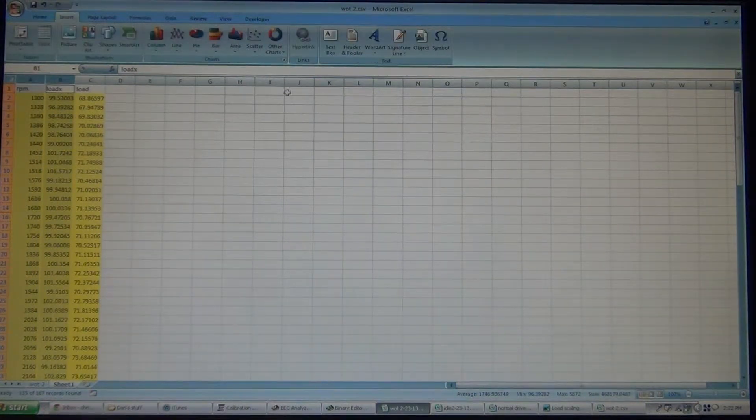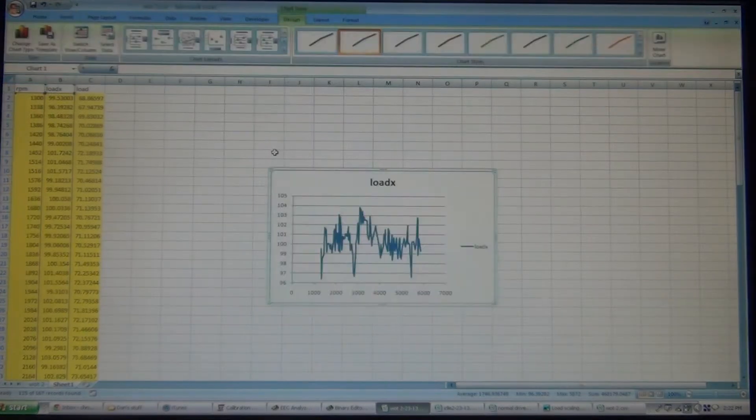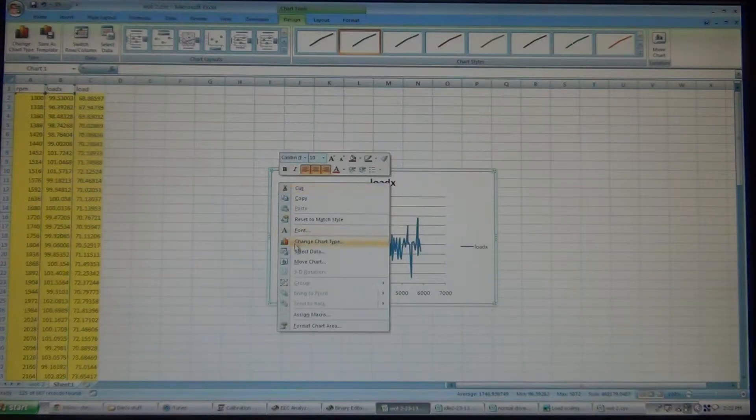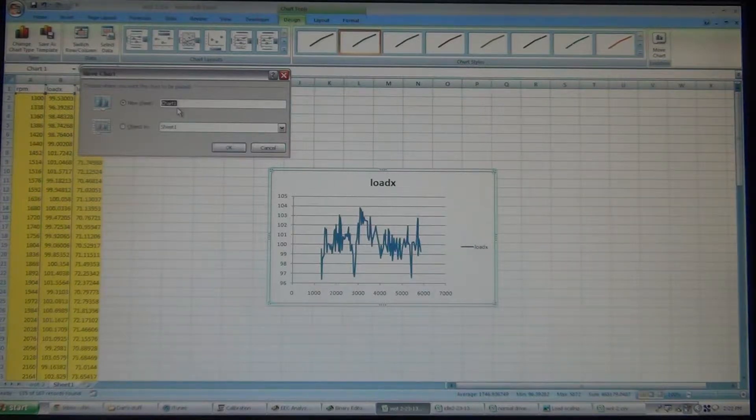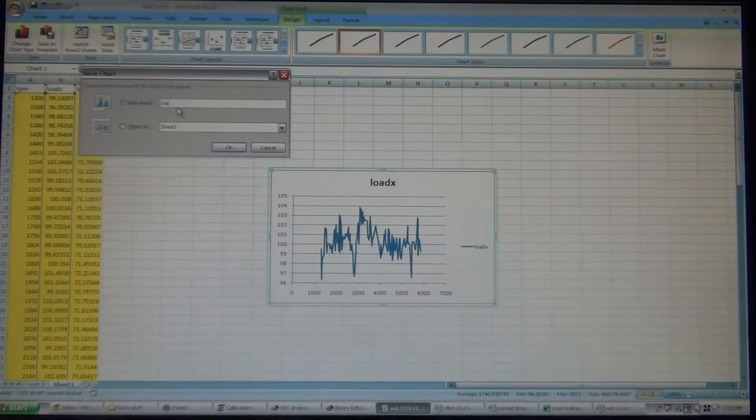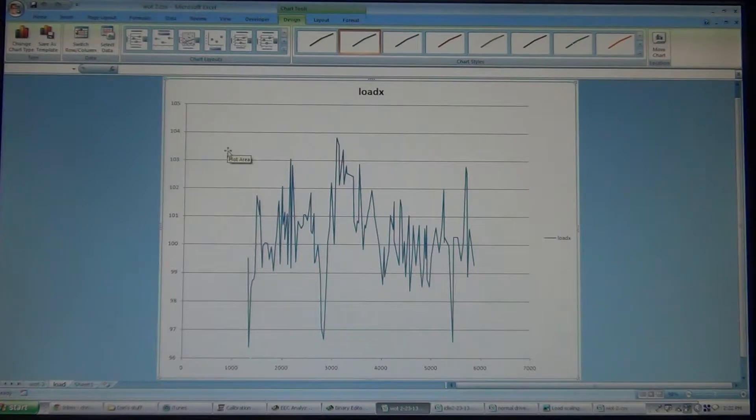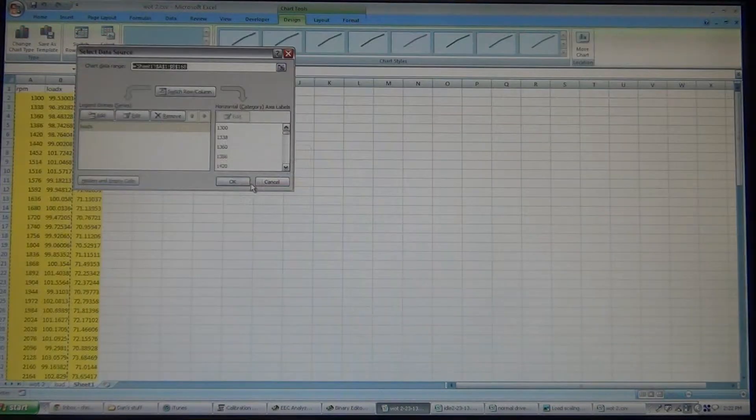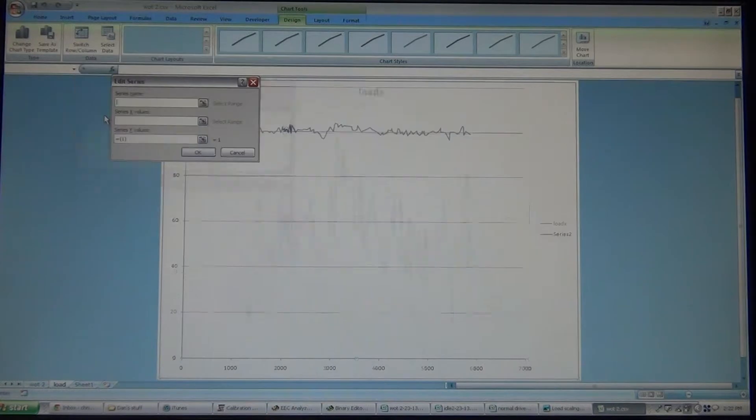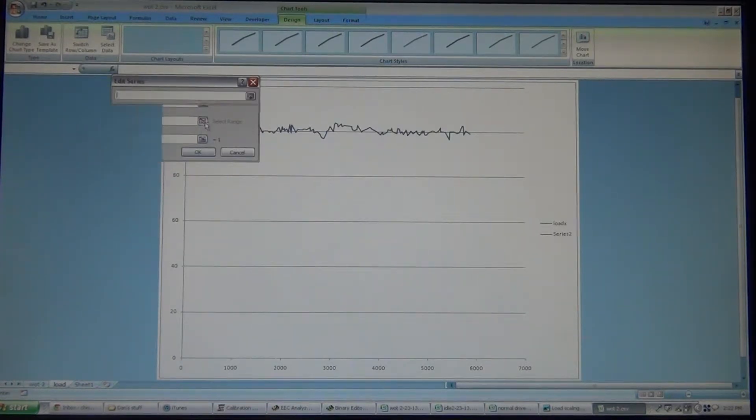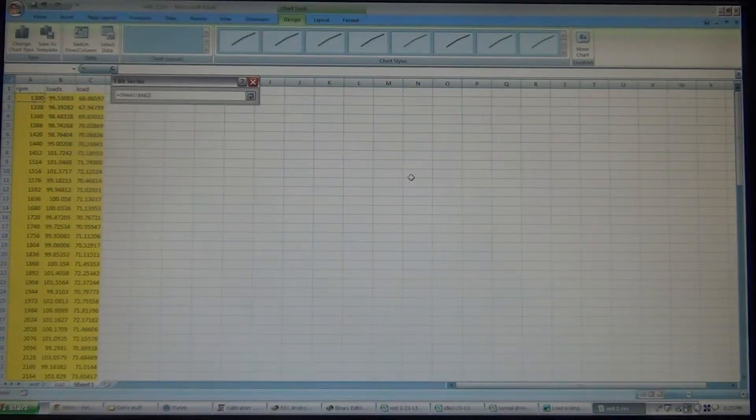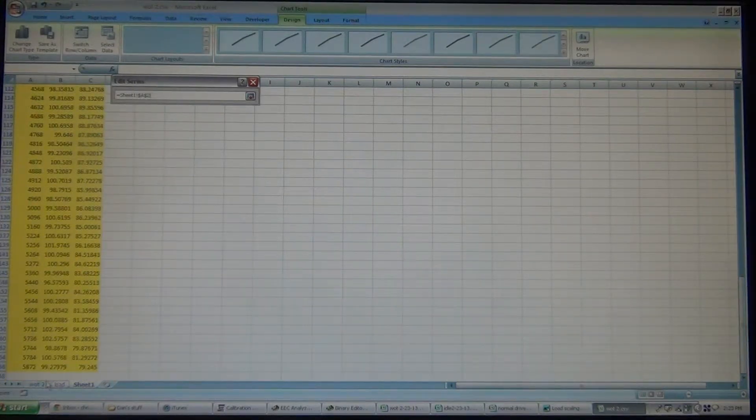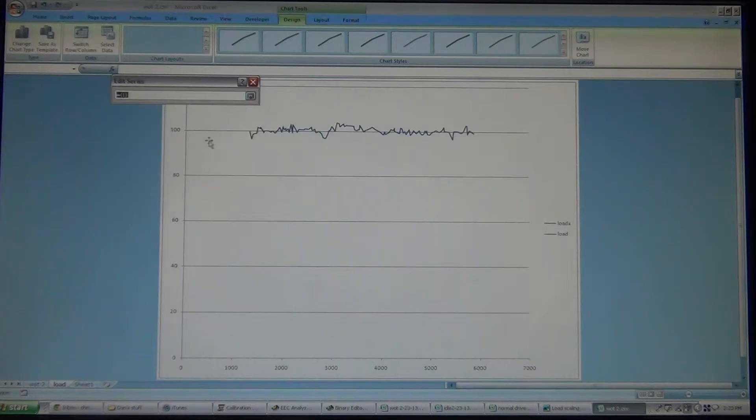We're going to take that and the Load X, and then we're going to put a chart in there. We're going to add our chart. Now we need to get the Load. So we're going to add a Load, and then we're going to go select the RPM and the Load.